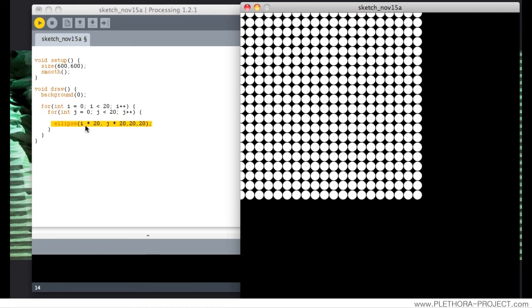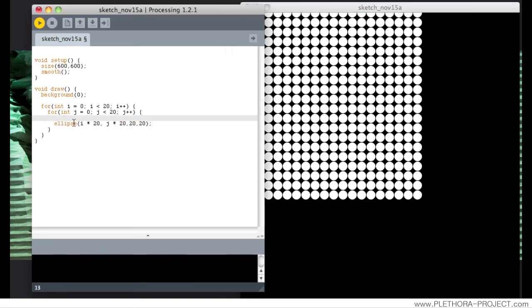We could repeat this command three times and eventually generate a 3D grid, but we'll see that maybe in another tutorial.